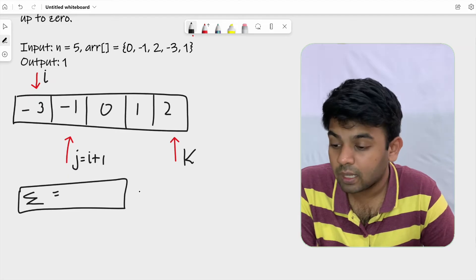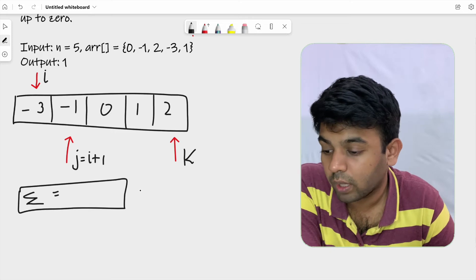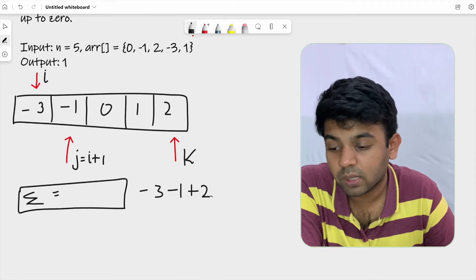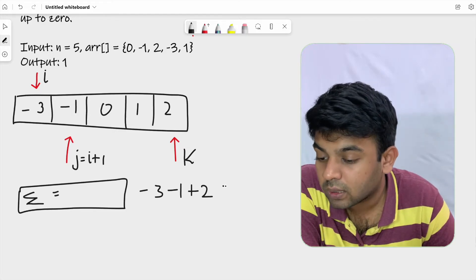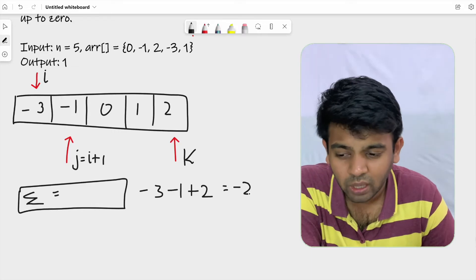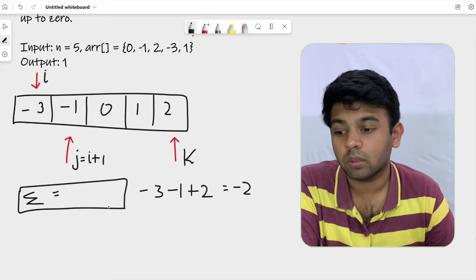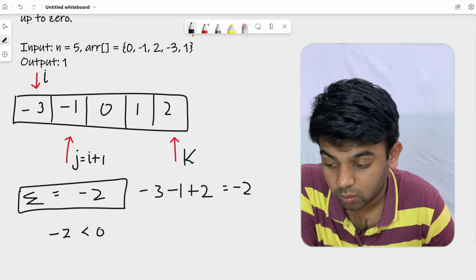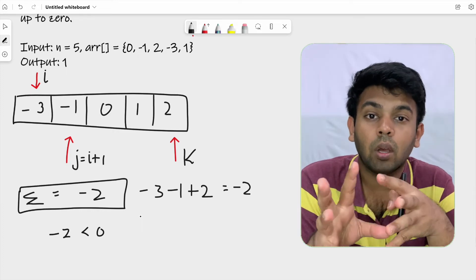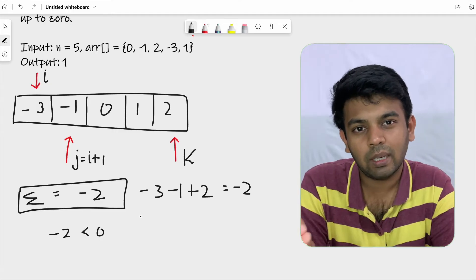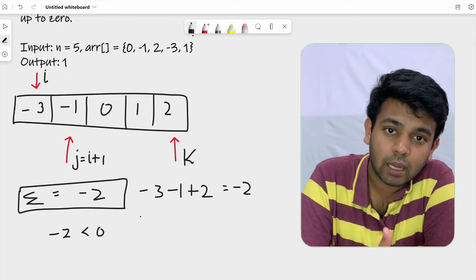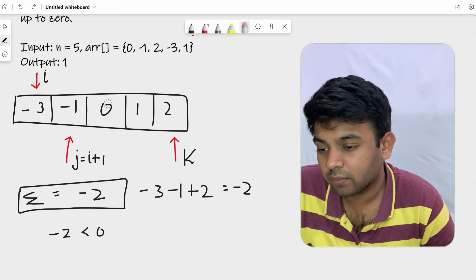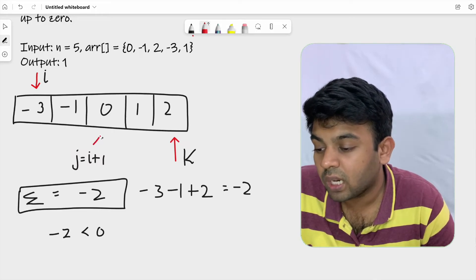We calculate the sum of elements at the three pointing variables. i is at minus 3, j is at minus 1, and k is at 2. So minus 3 plus minus 1 plus 2 equals minus 2. The value of sum is minus 2, which is not what we want — minus 2 is less than 0.